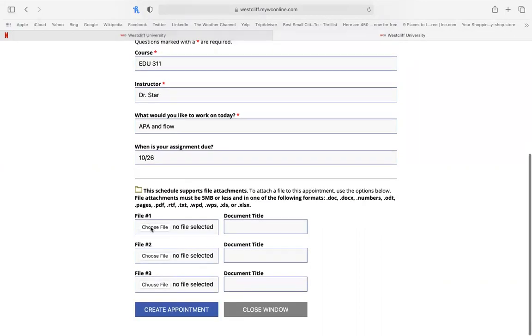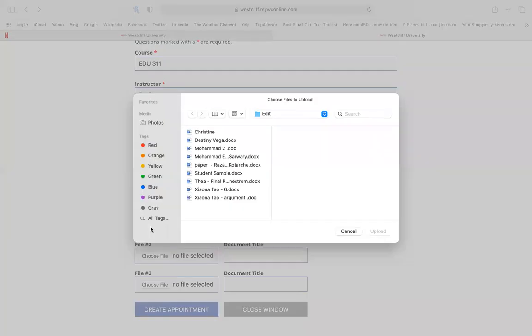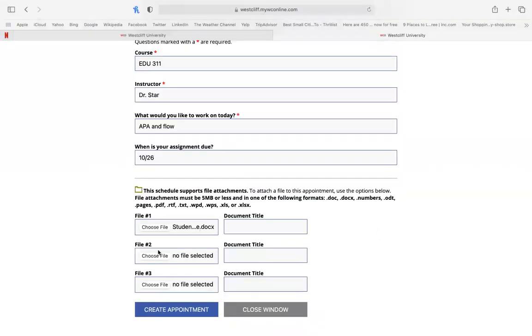After that, you'll need to select the actual assignment you want to review with your tutor. Upload that and create the appointment.